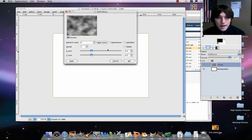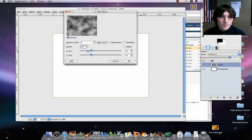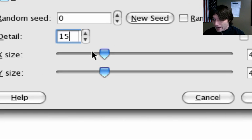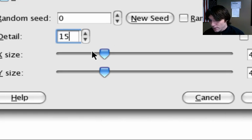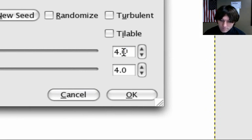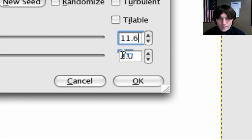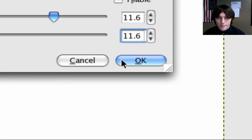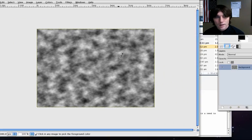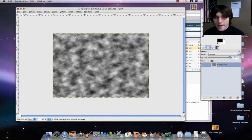Okay, with our detail, we're going to set that to 15. So detail 15. X size, we're going to set to 11.6. Our Y, we're going to set to 11.6 as well. Click on OK. All right, so there we go. We've got our texture.